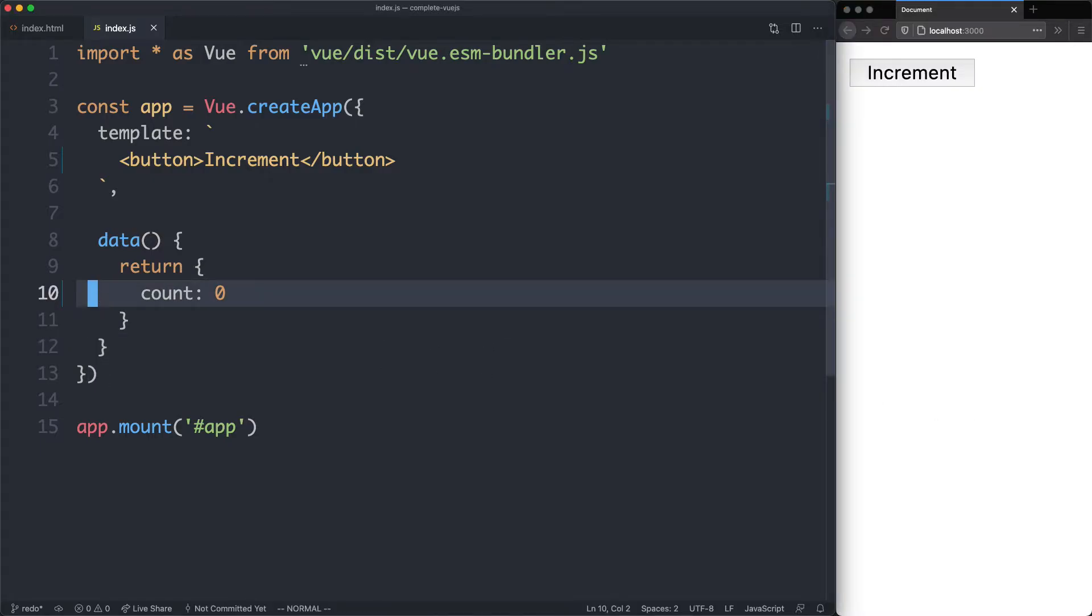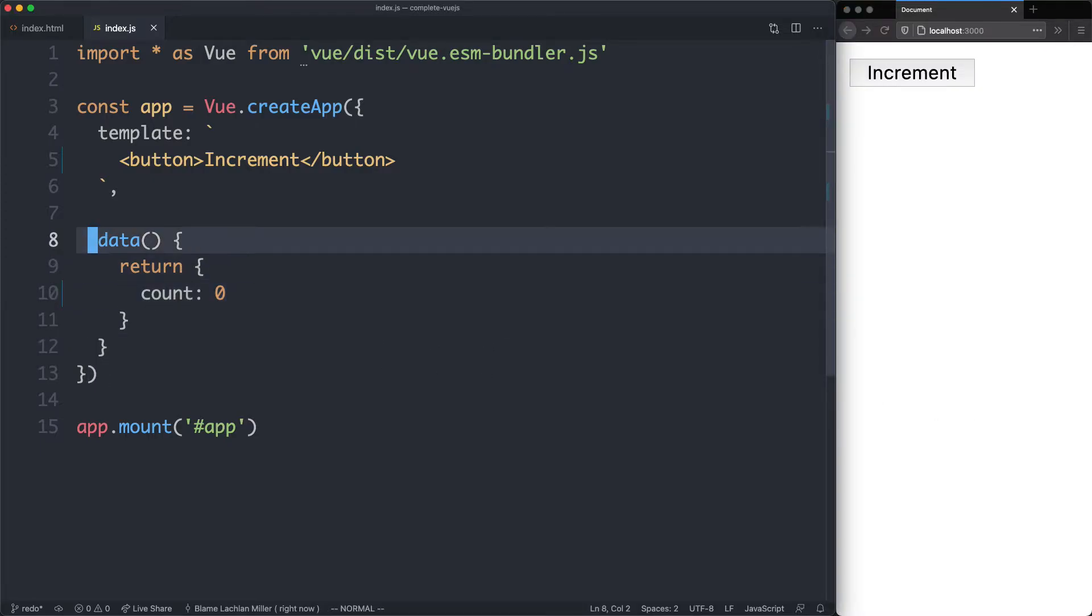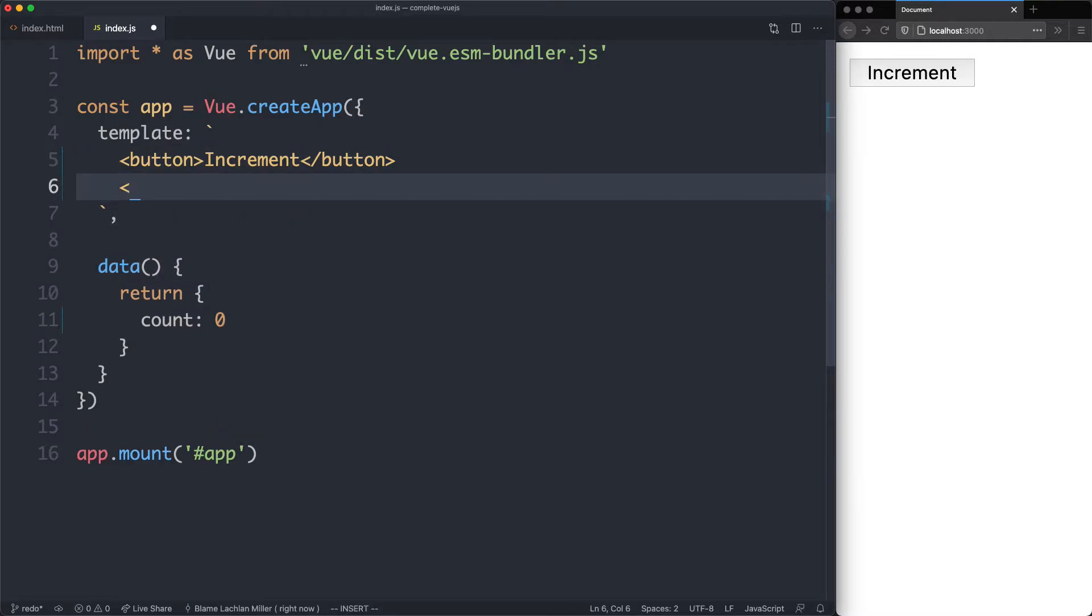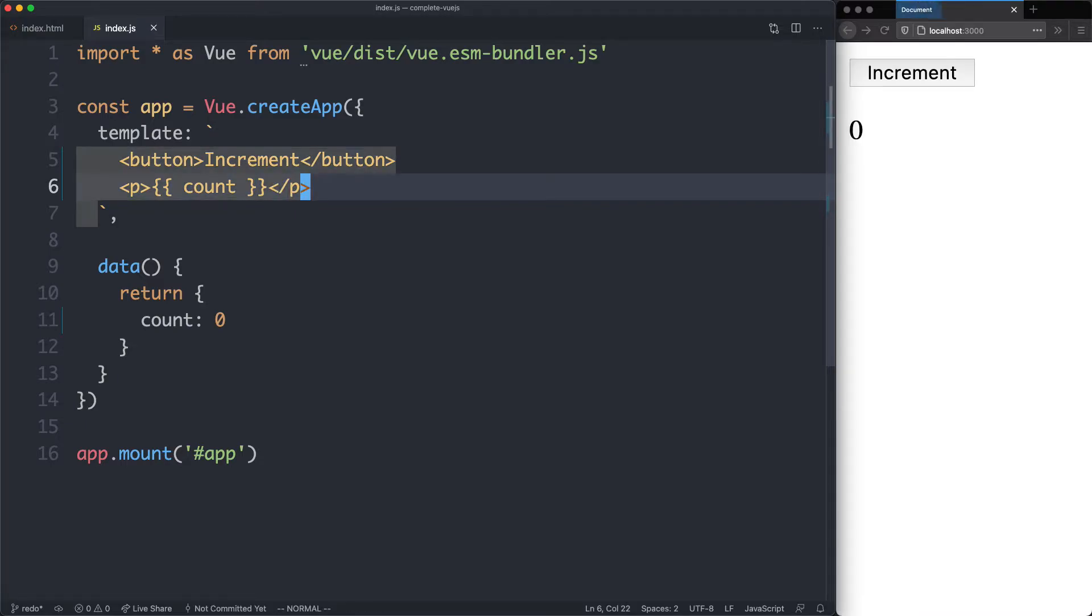The next thing we're going to do is render this count. We've already seen how to do this, but let's go ahead and see it again. I'm going to create a new paragraph tag, and we're just going to use string interpolation to render our count. We're now successfully rendering our count, and the next step is going to be incrementing it.